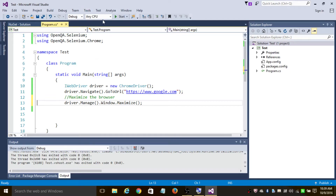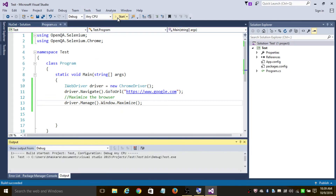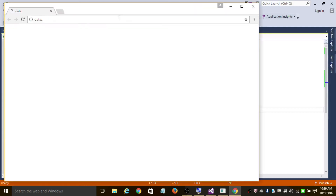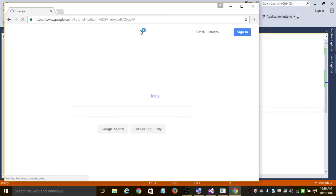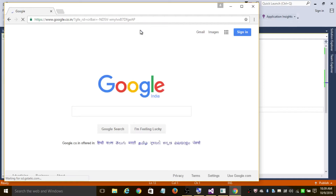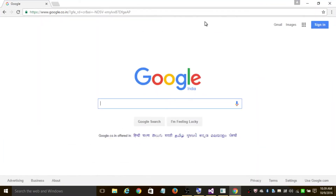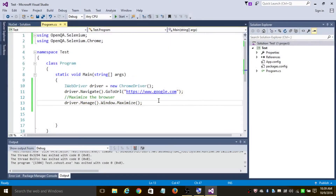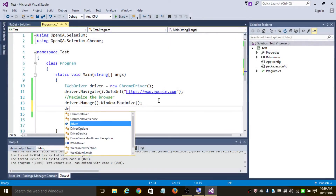Let's run this program. It is opening google.com and now it's going to maximize the browser. So now let's navigate to facebook.com.